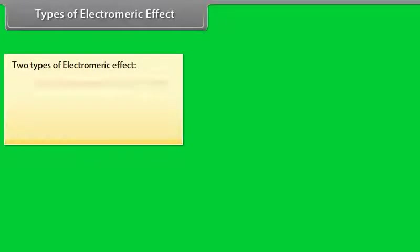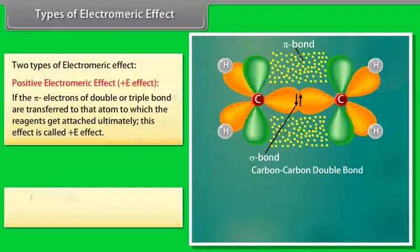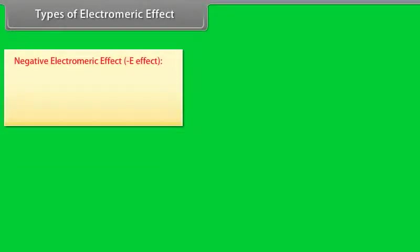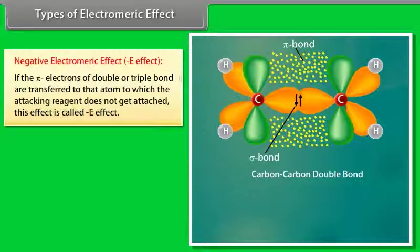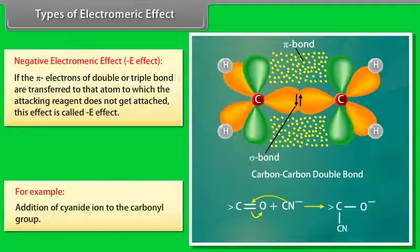There are two types of electromeric effect. The positive E effect occurs when the pi electrons of a double or triple bond are transferred to the atom to which the reagent gets attached — for example, addition of acids to alkenes. The negative E effect occurs when the pi electrons are transferred to the atom to which the attacking reagent does not get attached — for example, addition of cyanide ion to a carbonyl group.